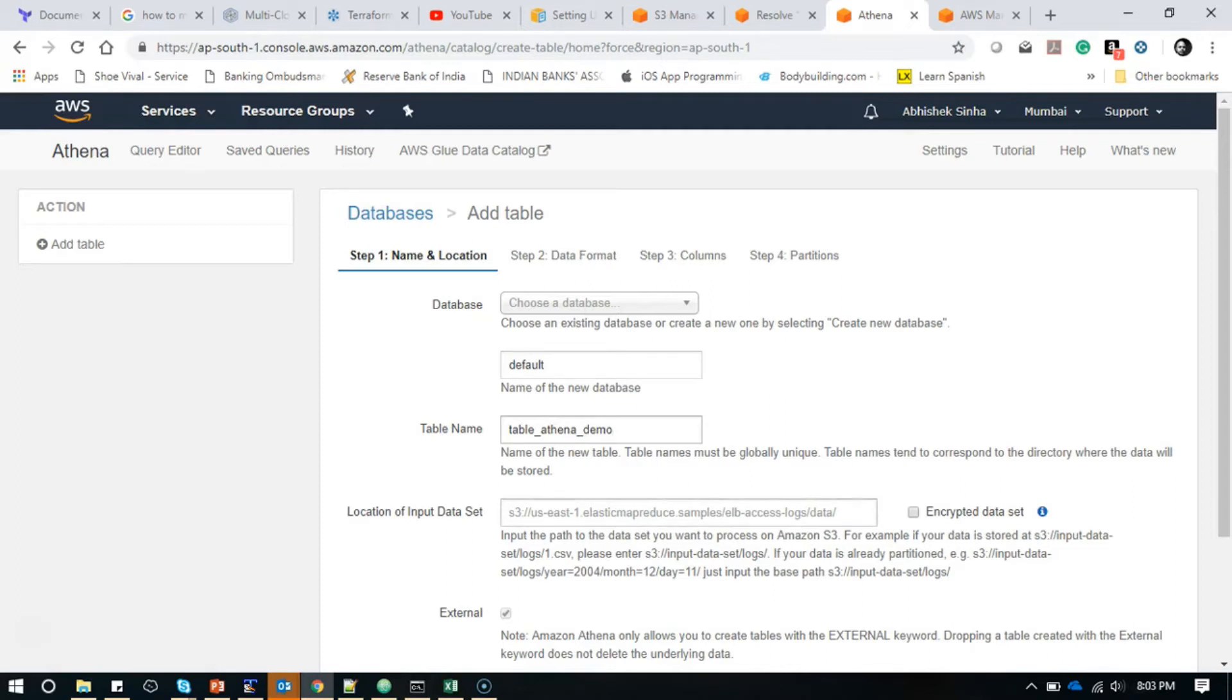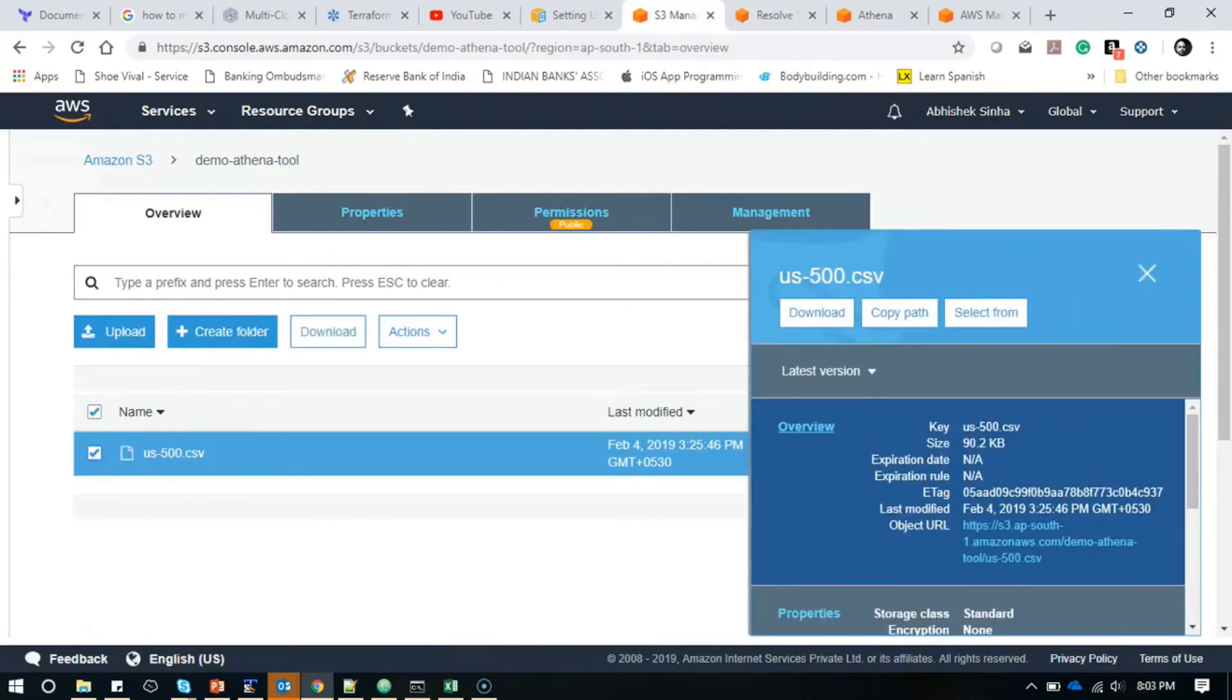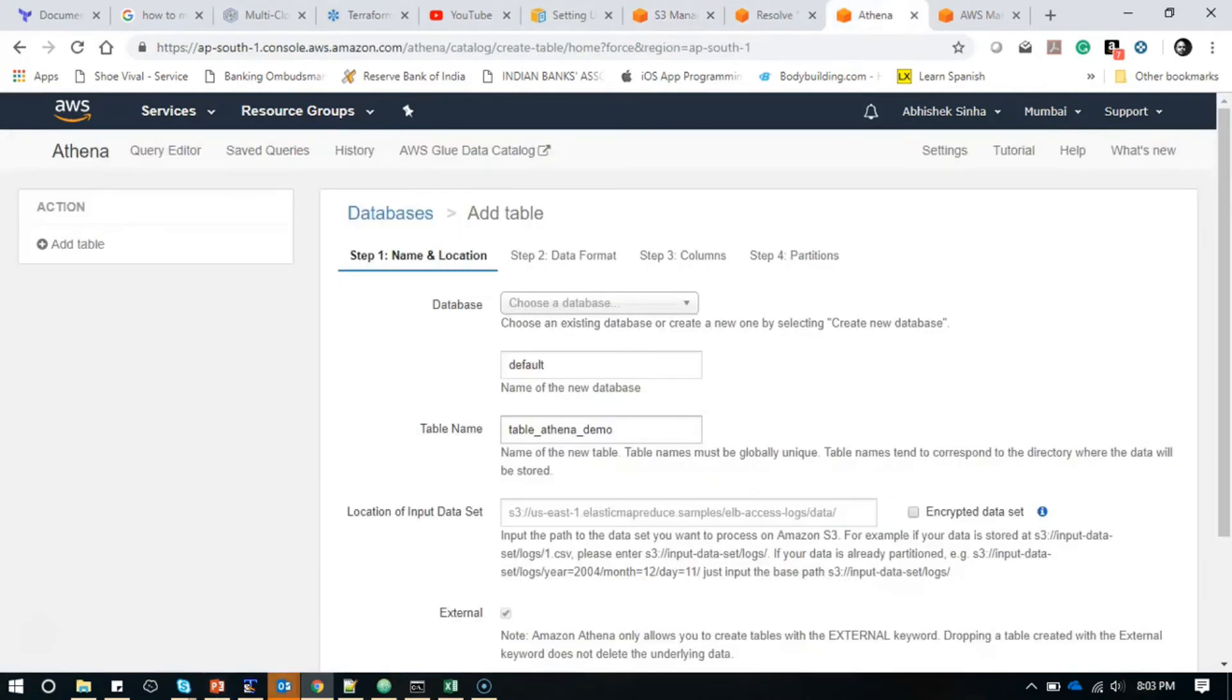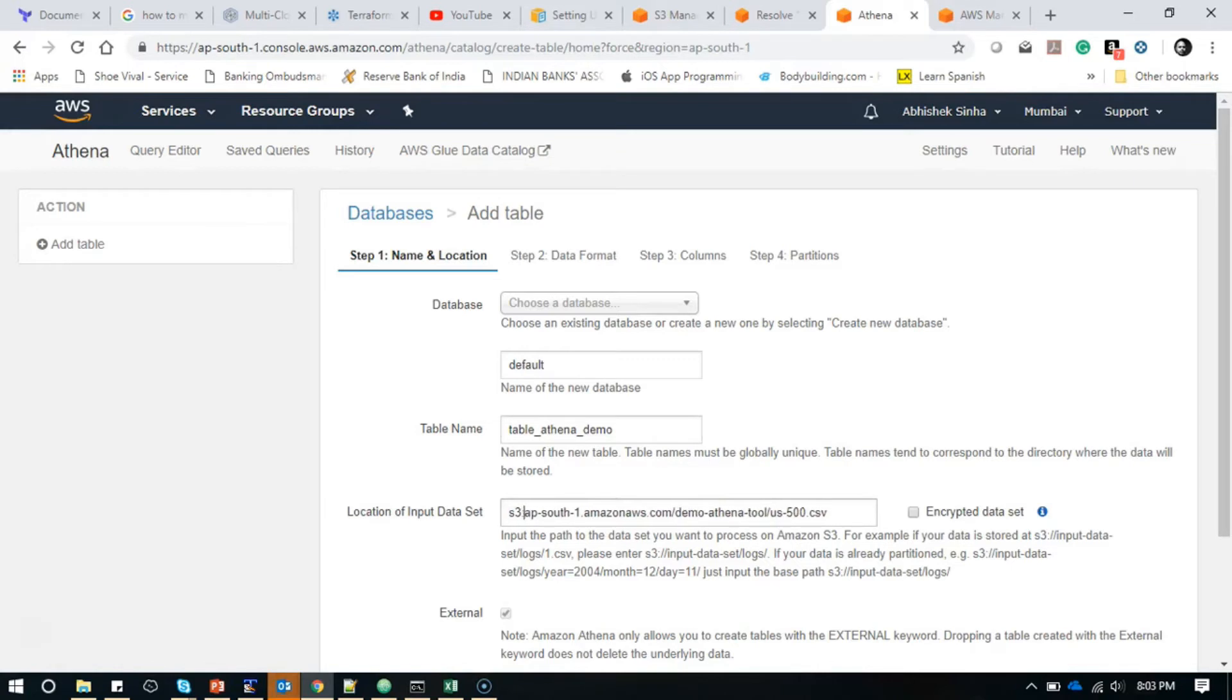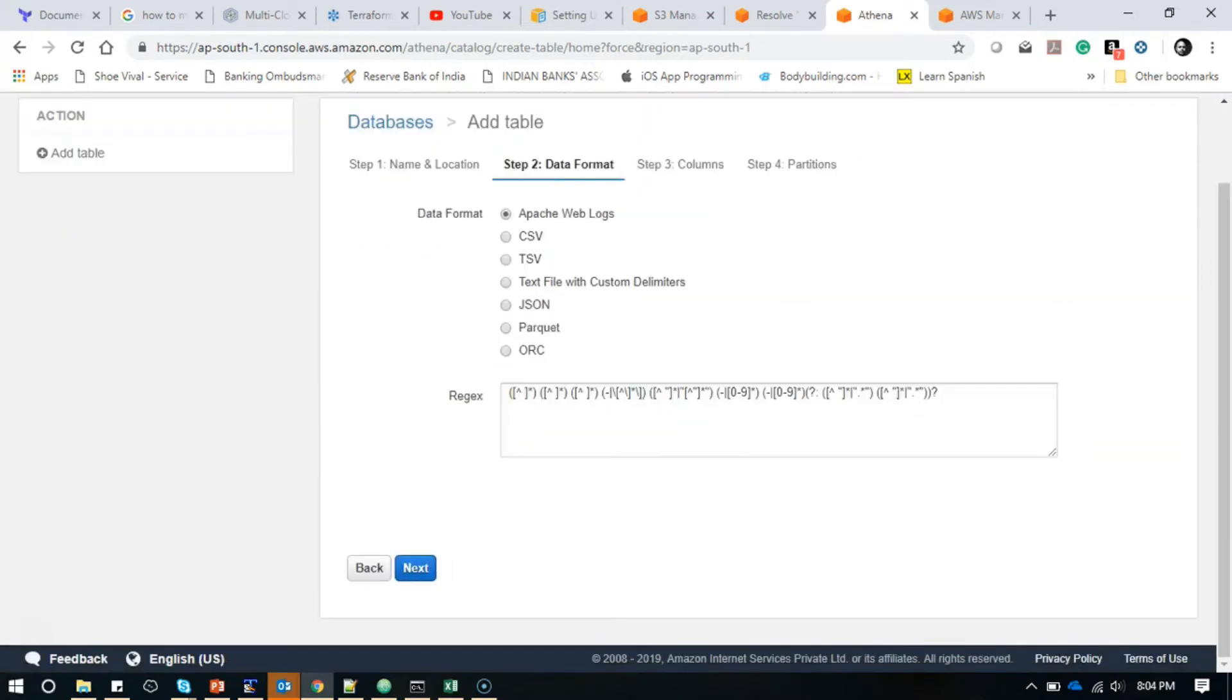Here we have to make sure that the way we specify the bucket name is going to be in this format: s3:// then the exact bucket or data location. For simplicity, I have just added my data under the bucket name demo-athena-tool. I will copy this and go back to my Athena screen. Then here I will remove this https:, add this, and remove the name of the file because it is automatically going to take it.